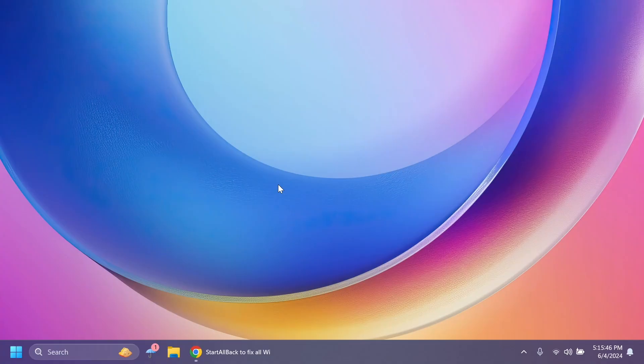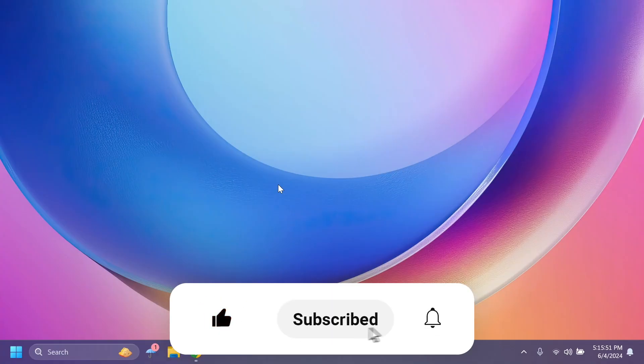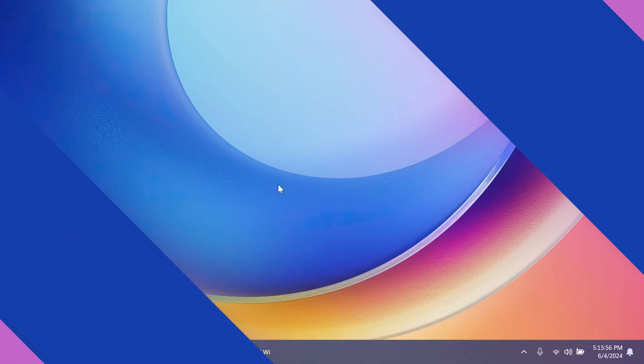So if you enjoy videos like these where we customize Windows 11, please don't forget to leave a like below and also subscribe to the TechBased channel with the notification bell activated so that you won't miss any future videos like this one. So let's begin with the video.